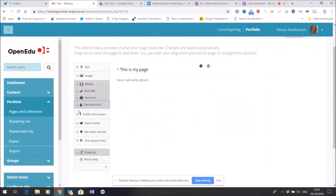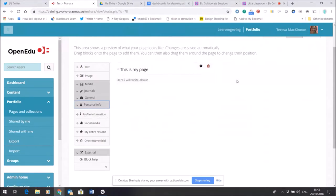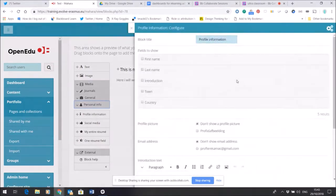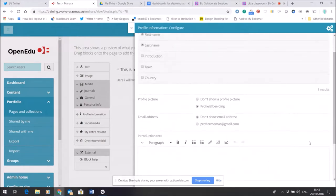If I want to perhaps add some of my information that is already in my content area, my profile information, I can just drag and drop it. I can tell it which fields I want it to show and I can choose which picture I want it to show.